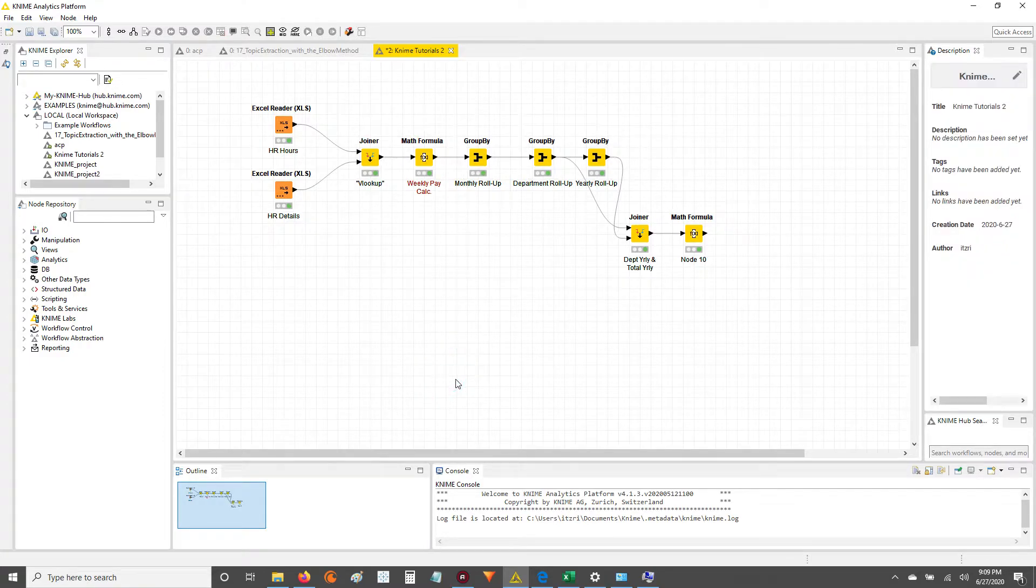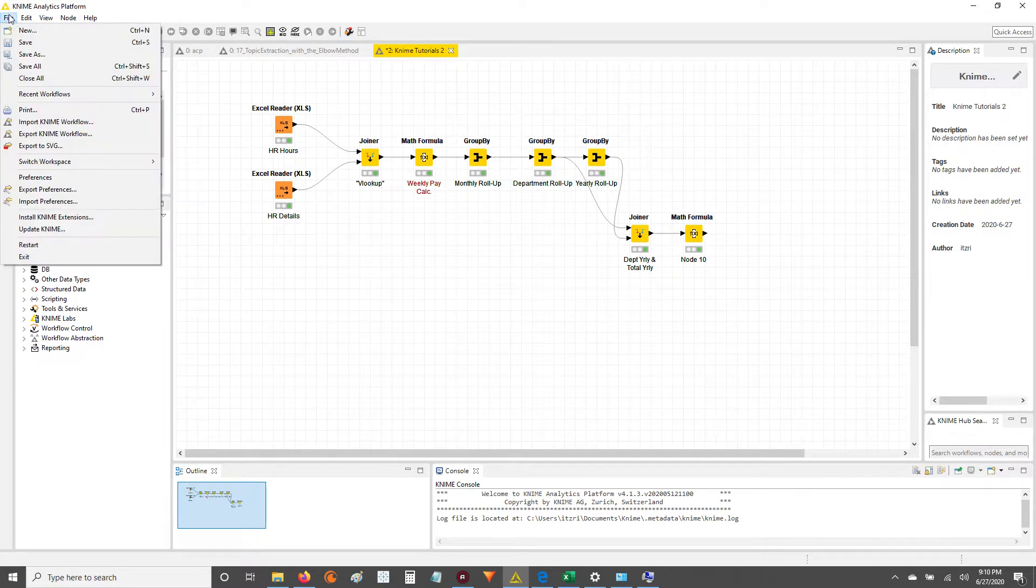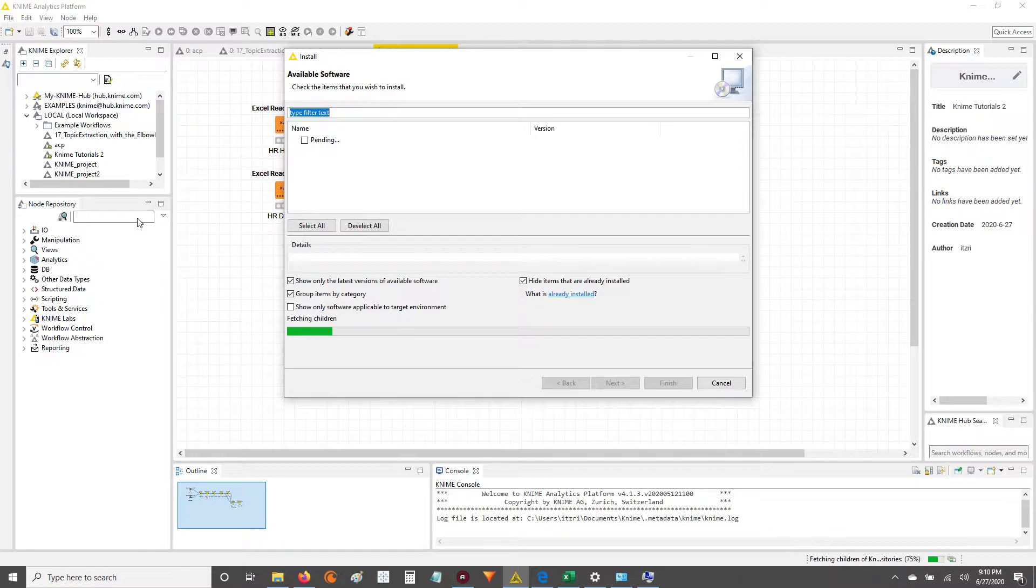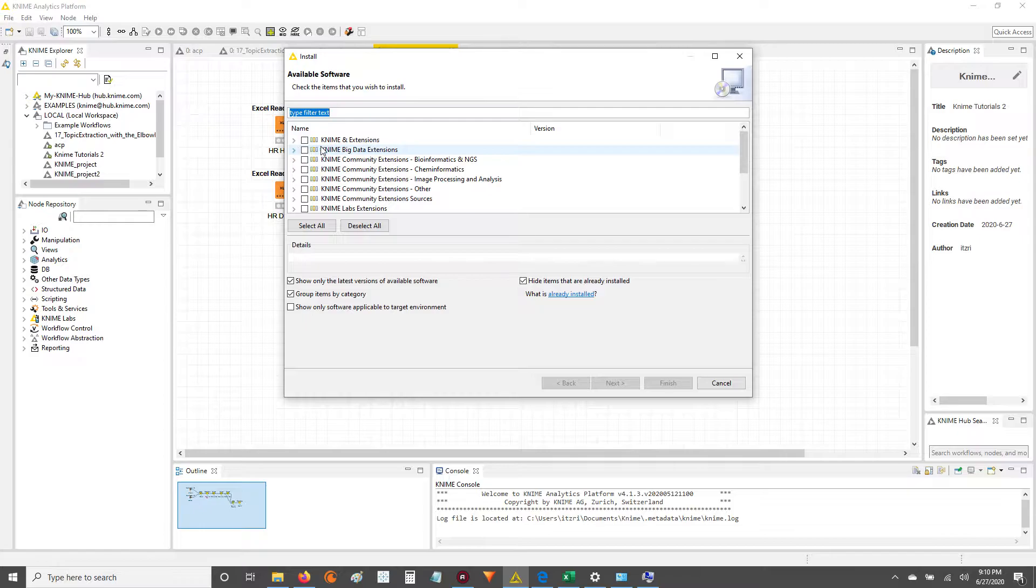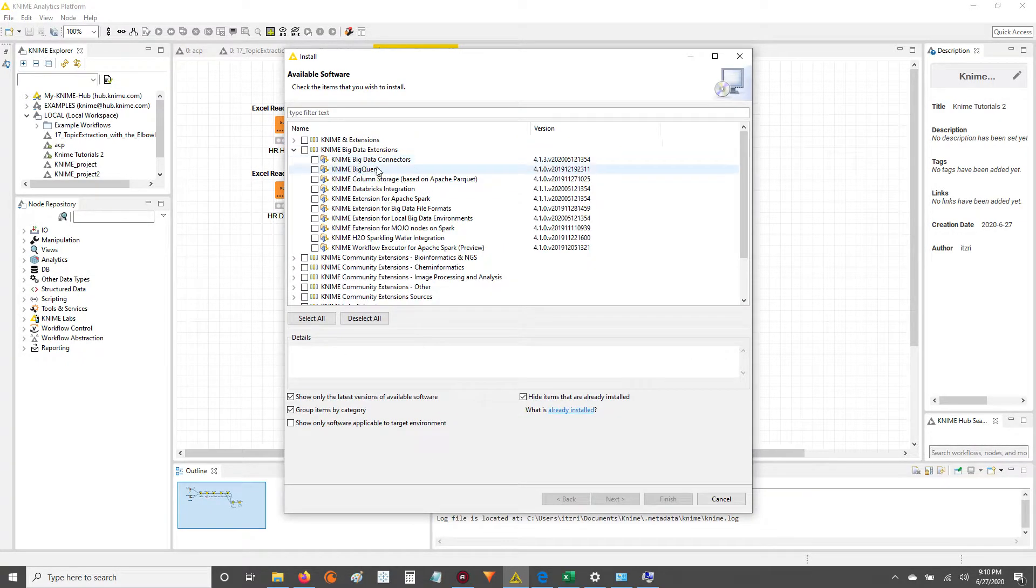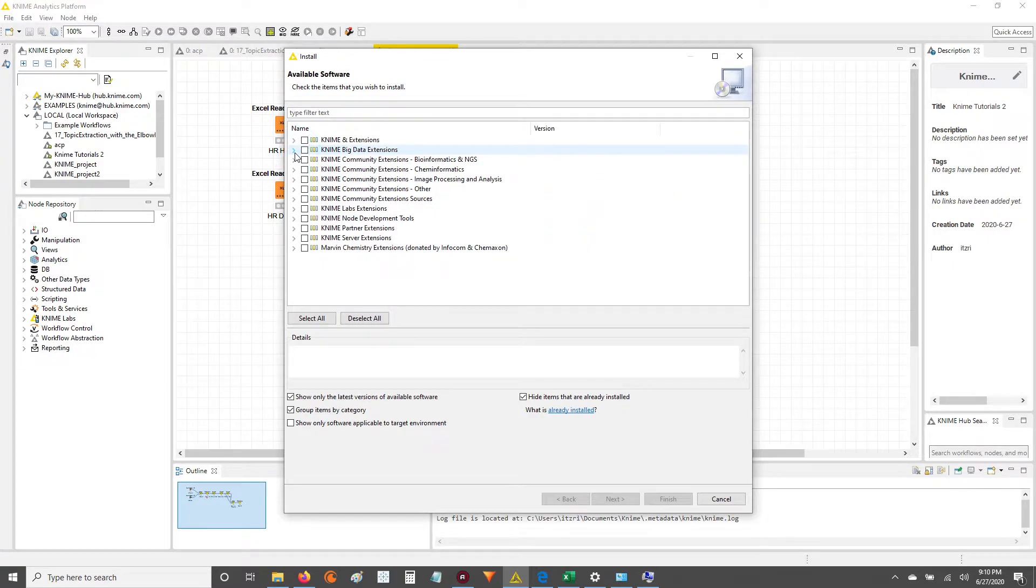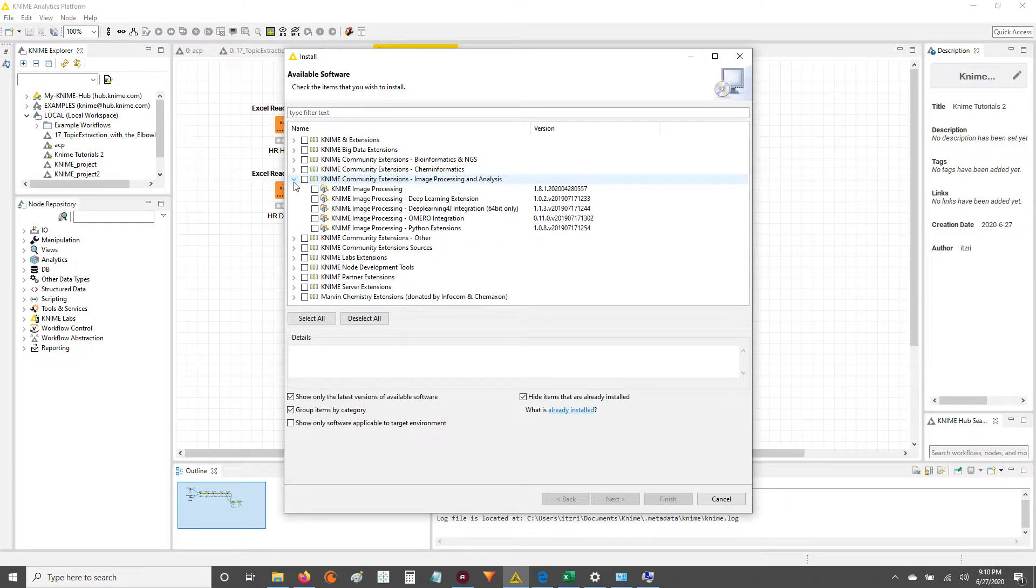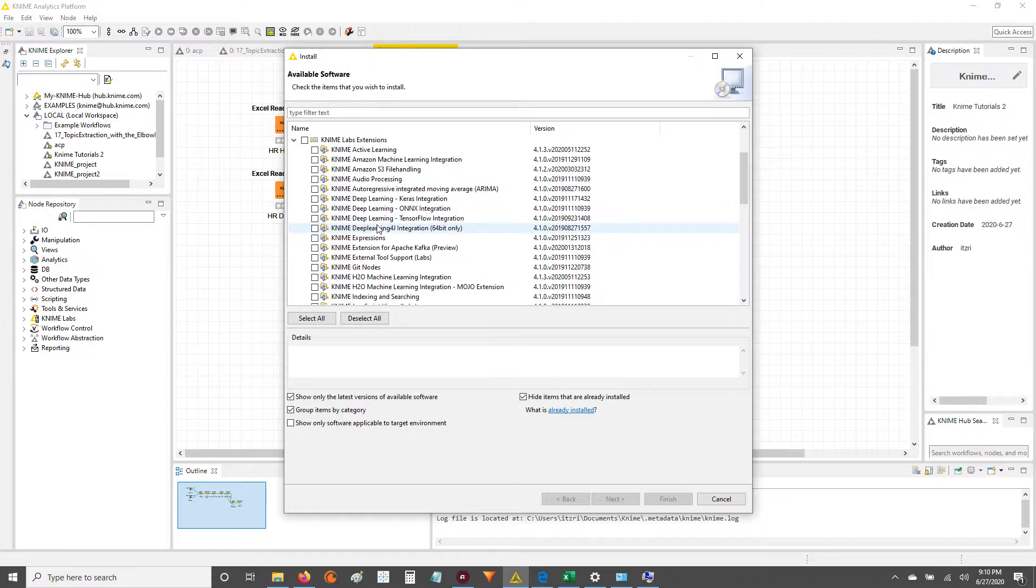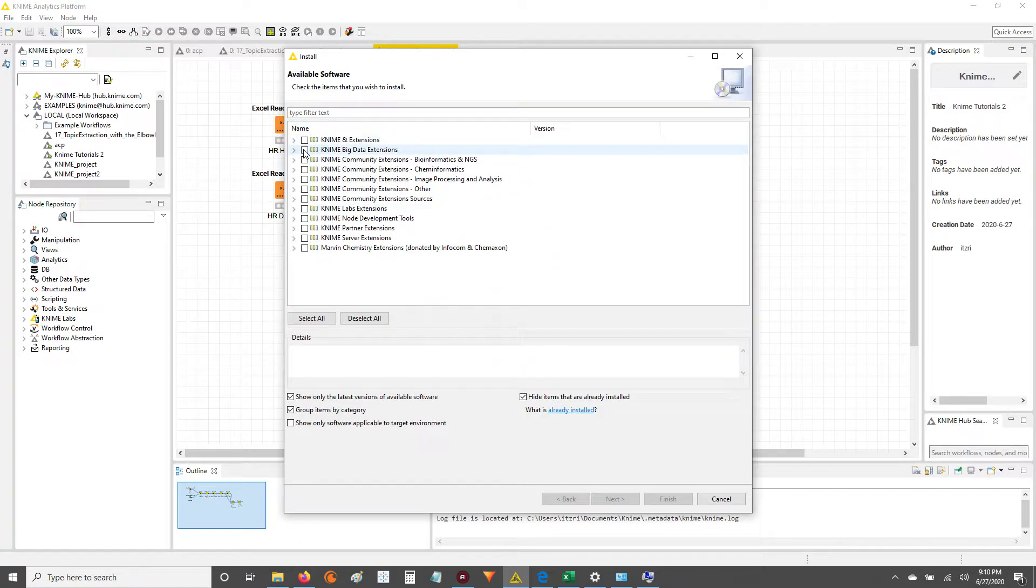So to get started, when you want to integrate Tableau into your KNIME work, you've got to go up here to File, and you've got to specifically look for the KNIME extensions that support Tableau. So if you click File, KNIME extensions, you'll get this screen right here, and in here you'll find a multitude of extensions from big data stuff to image processing stuff to deep learning - they've got the Keras integration, all that good stuff. So under the KNIME extensions, we're just going to go straight to the search bar and you type in Tableau.